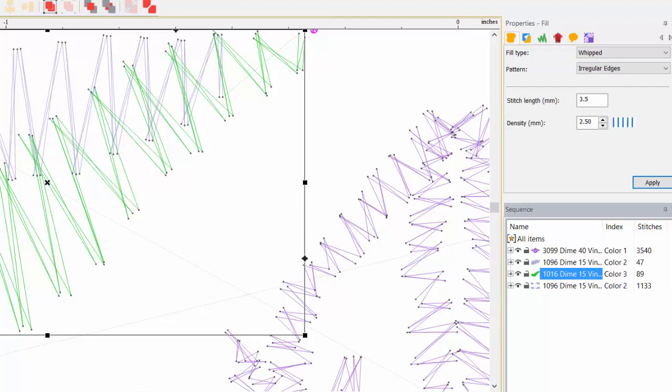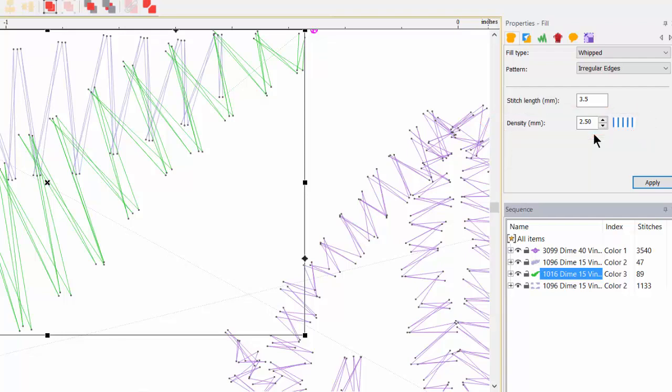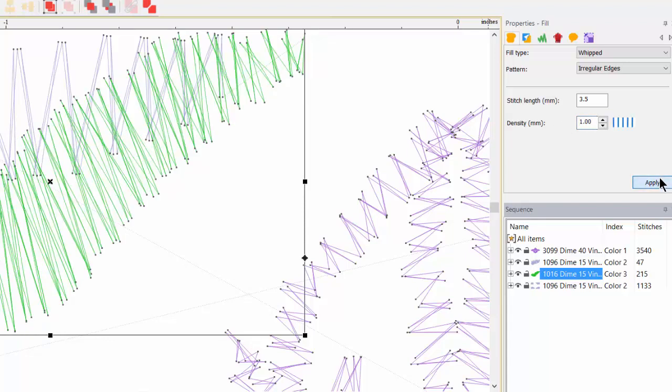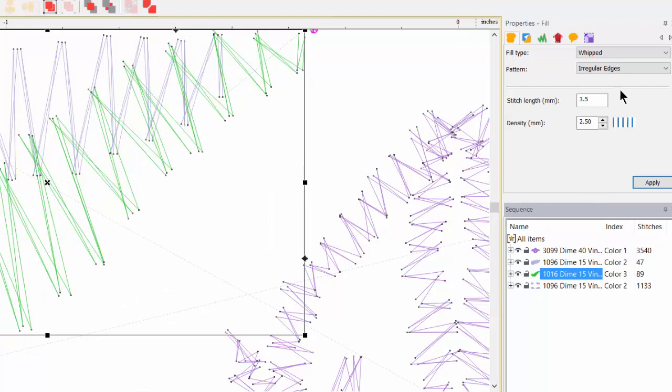Back in Properties, we'll also take a look at Density. You see that it's set to 2.5 mm, which is quite higher than a normal fill would be. Let's put it at 1 mm and apply. More stitches for sure, but we would want to do a test stitch out on this if we were going to use the new rope 15 weight thread to see if those stitches are too close or too dense. Remember, the lower the number, the more dense. The higher number, it is less dense.